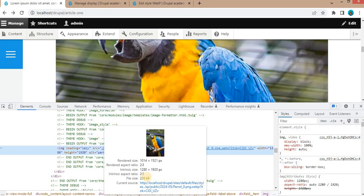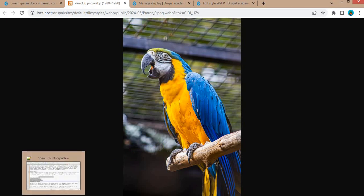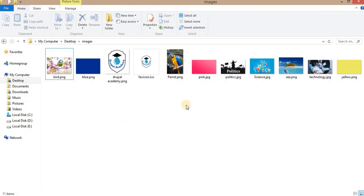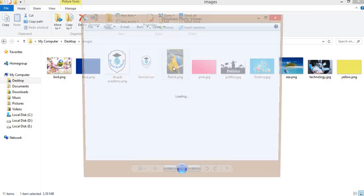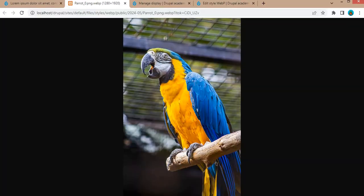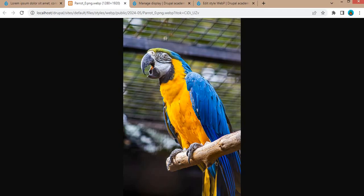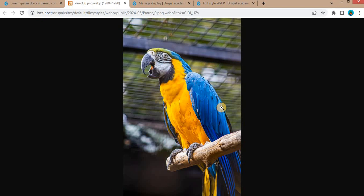You can check the difference. Also, the image clarity is maintained. Here you can see the original image and we can compare these two images. So the clarity of these two images are the same, even after converting it to the WebP format.